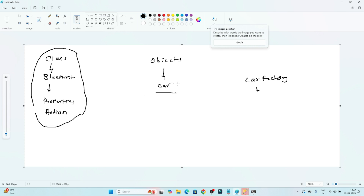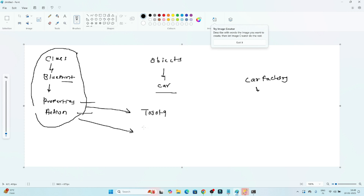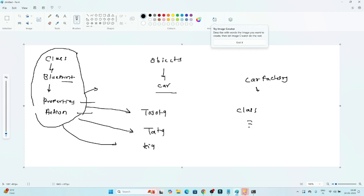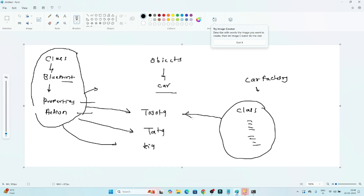Under one class — which is a blueprint containing properties and actions — we can create different objects. For example, we can create one object for a Toyota car. Based on the same class, we can create another object like a Tata car, and another like a Kia car. So we create one class in Python, define the properties and actions, and then create multiple different objects from it.